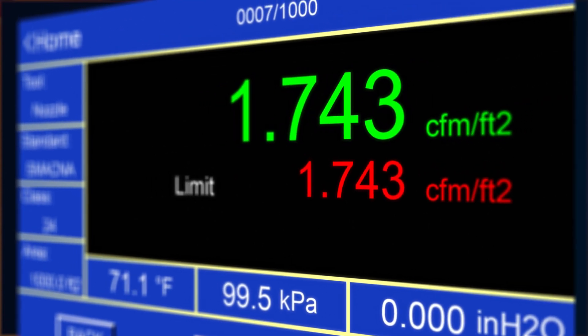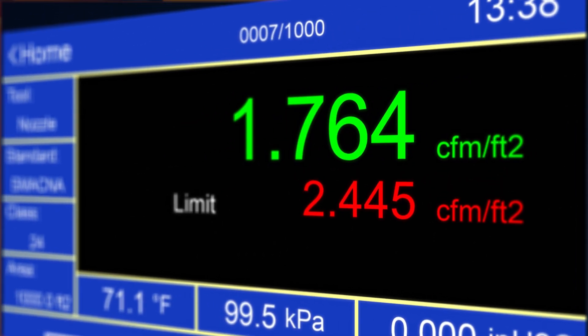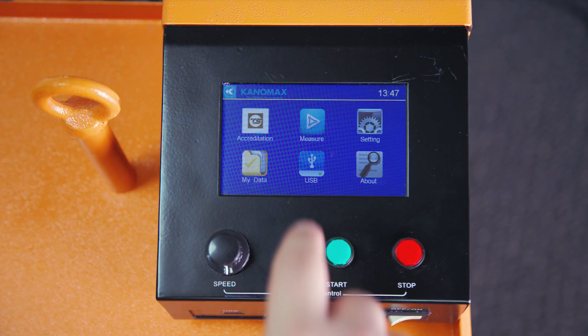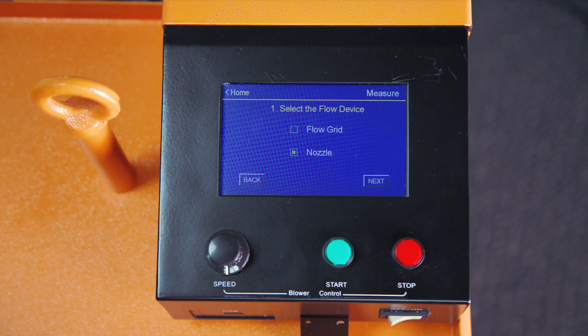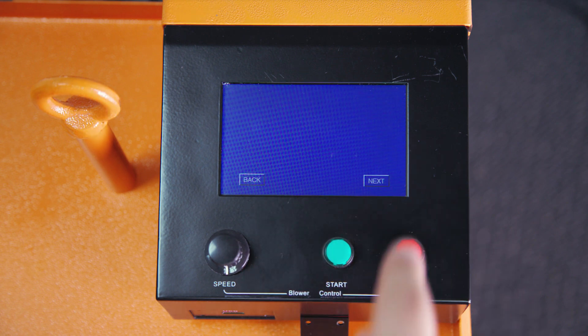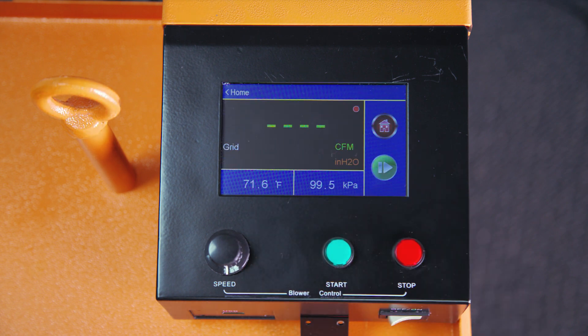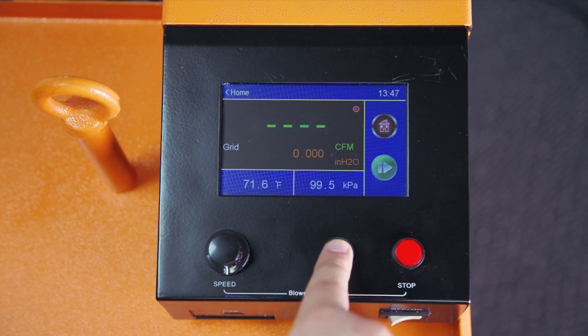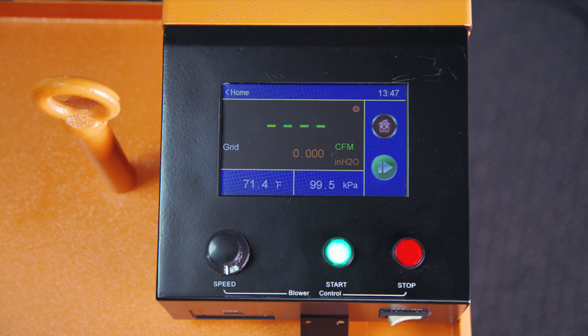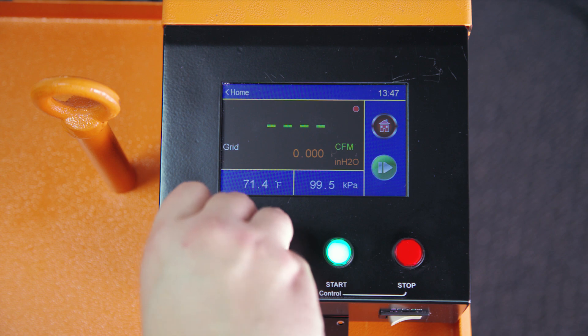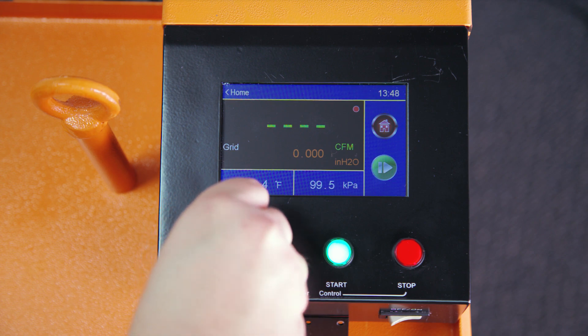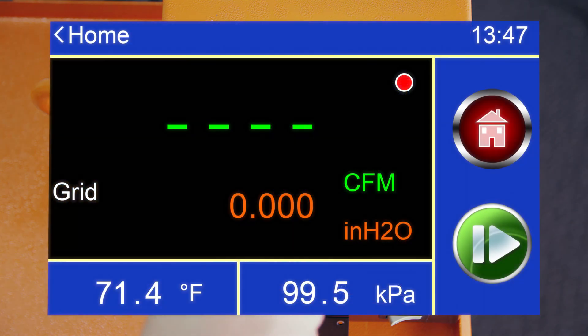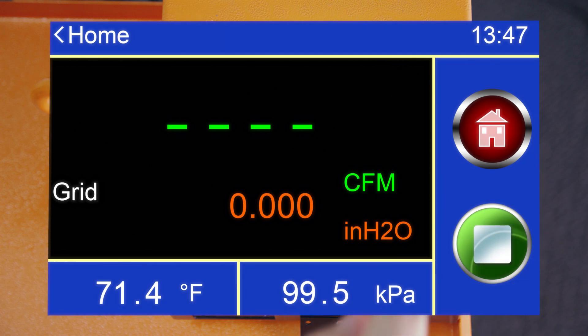Running a measurement test is just as easy. First, choose the measure option from the main menu. Then select your flow device just like before. On the next screen, press start to get your motor running on your DALT and adjust the fan speed for static pressure in the duct. When the pressure is where you want it, press the start button on the control box to start airflow testing.